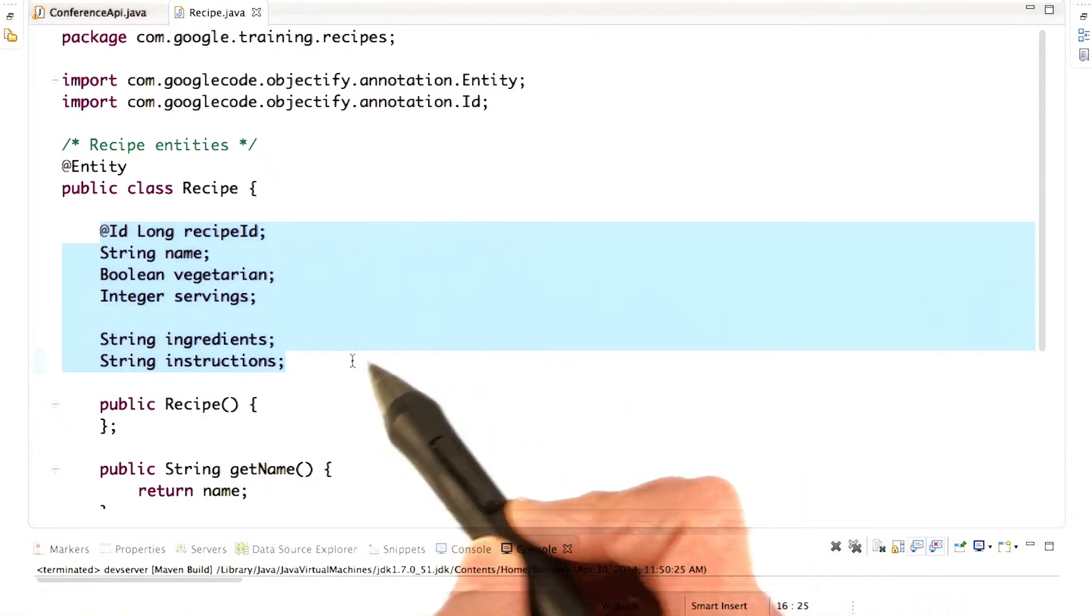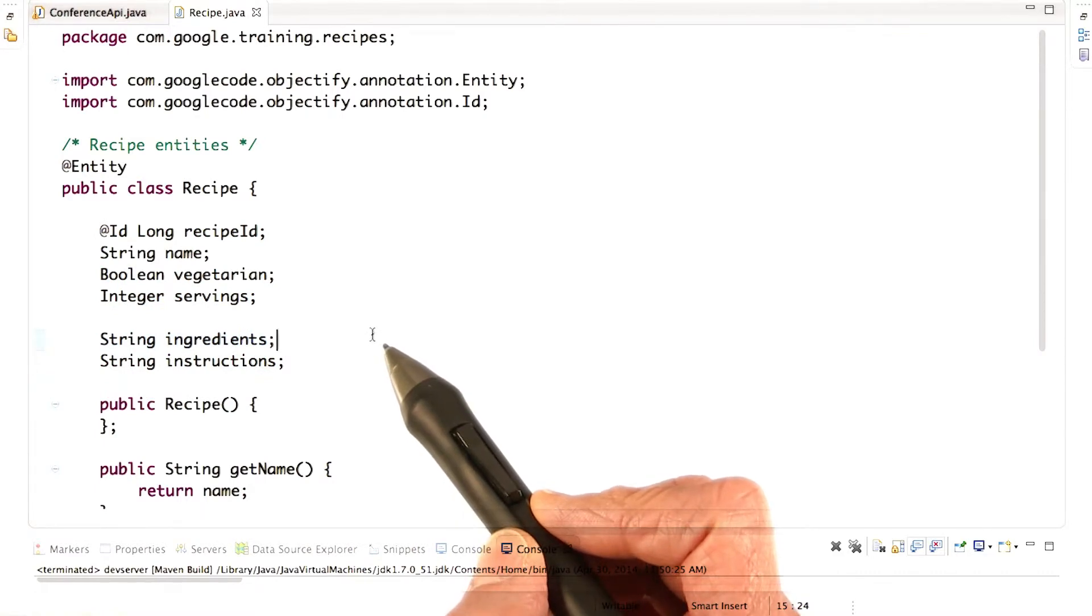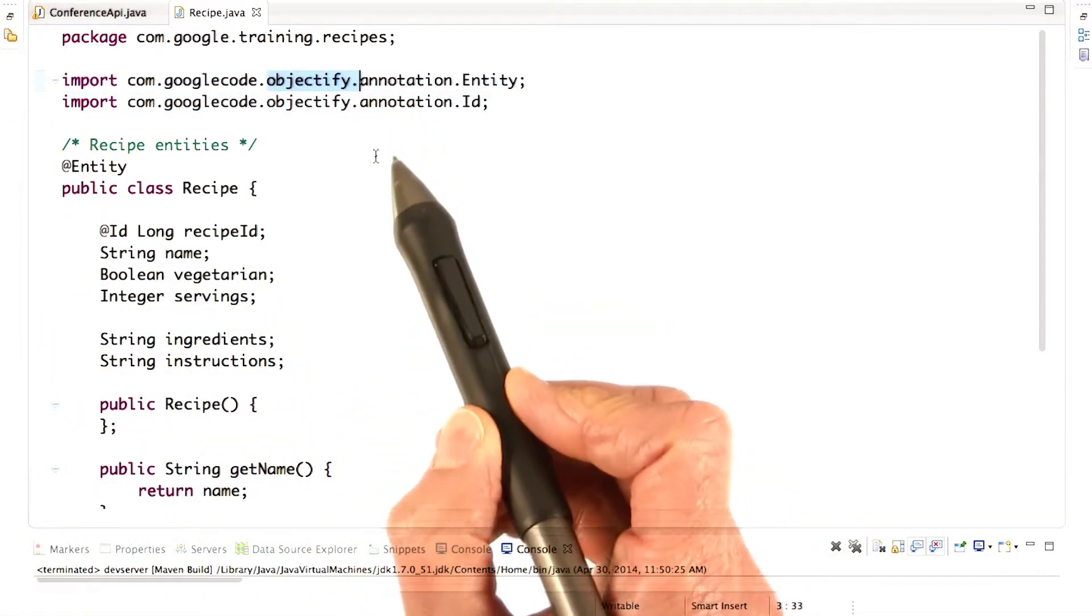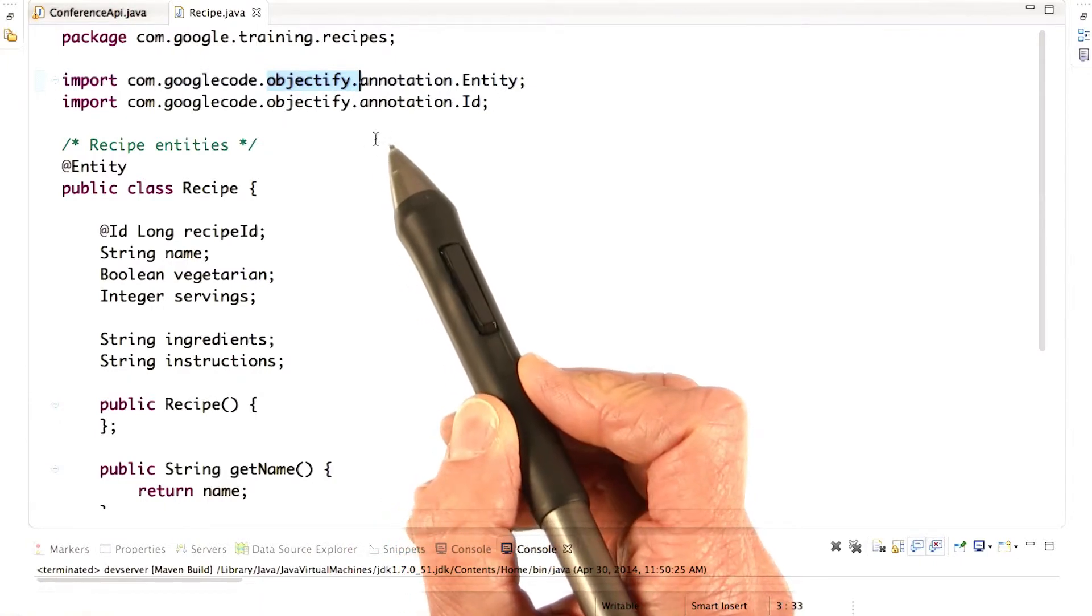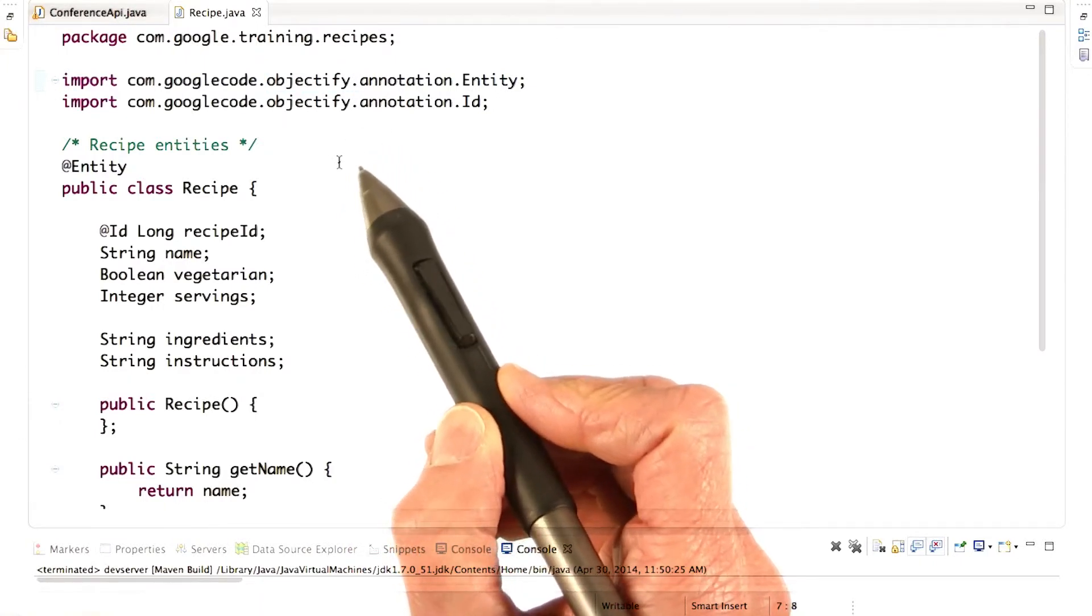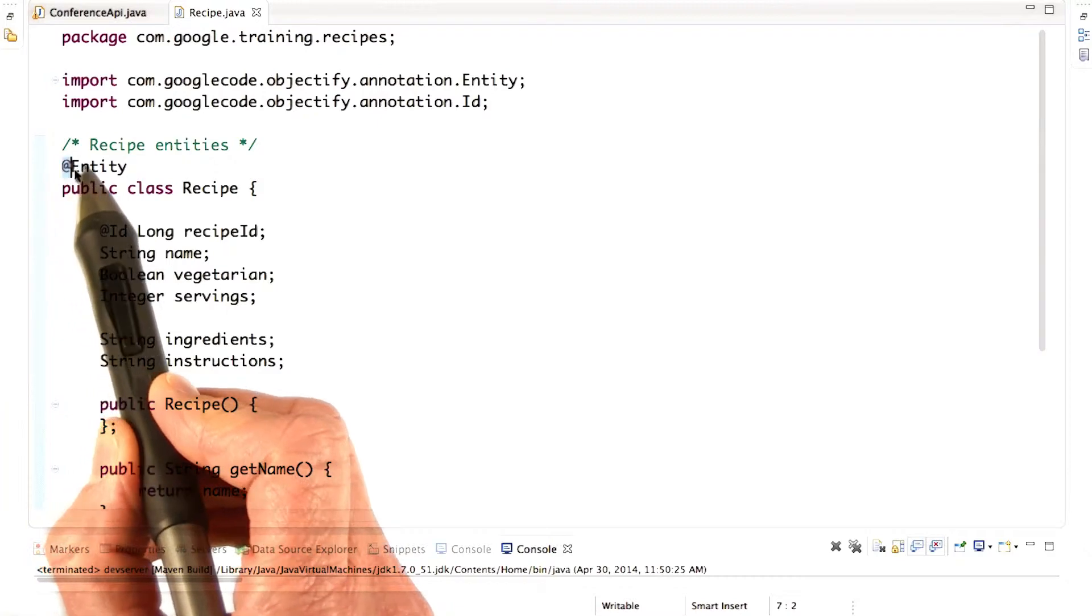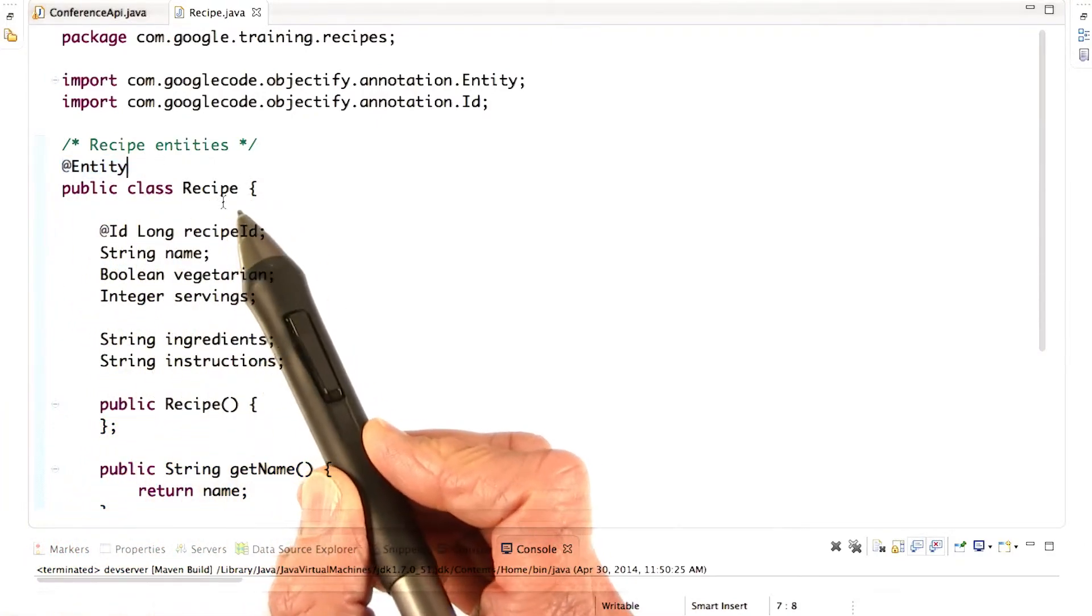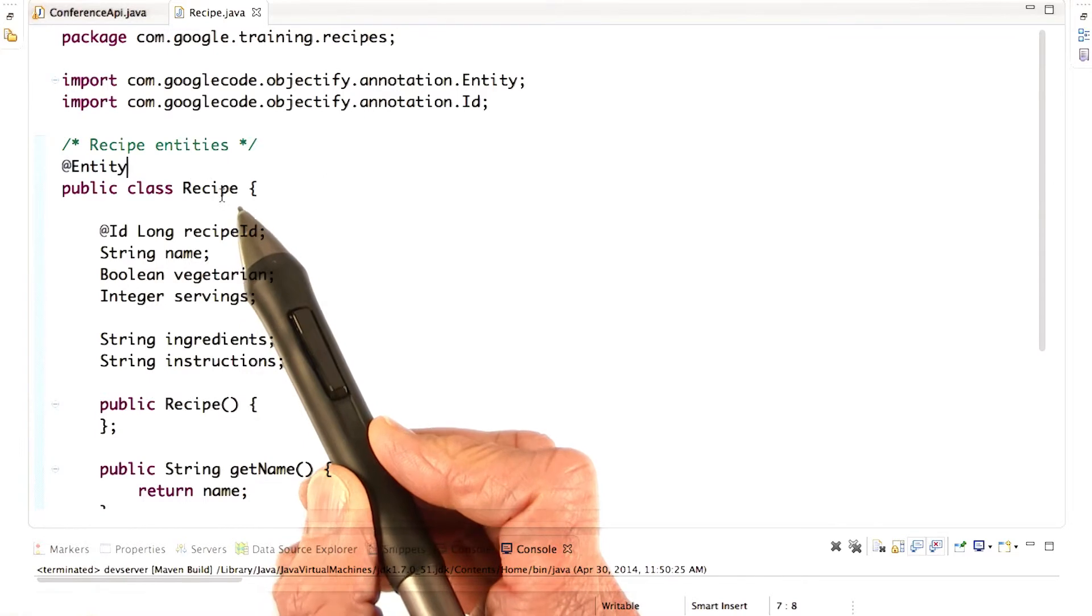So here's the code for the recipe entity class. Notice the imports - these packages provide the Objectify functionality for defining entities. Next, notice this @Entity annotation. This annotation indicates that this class represents an entity.